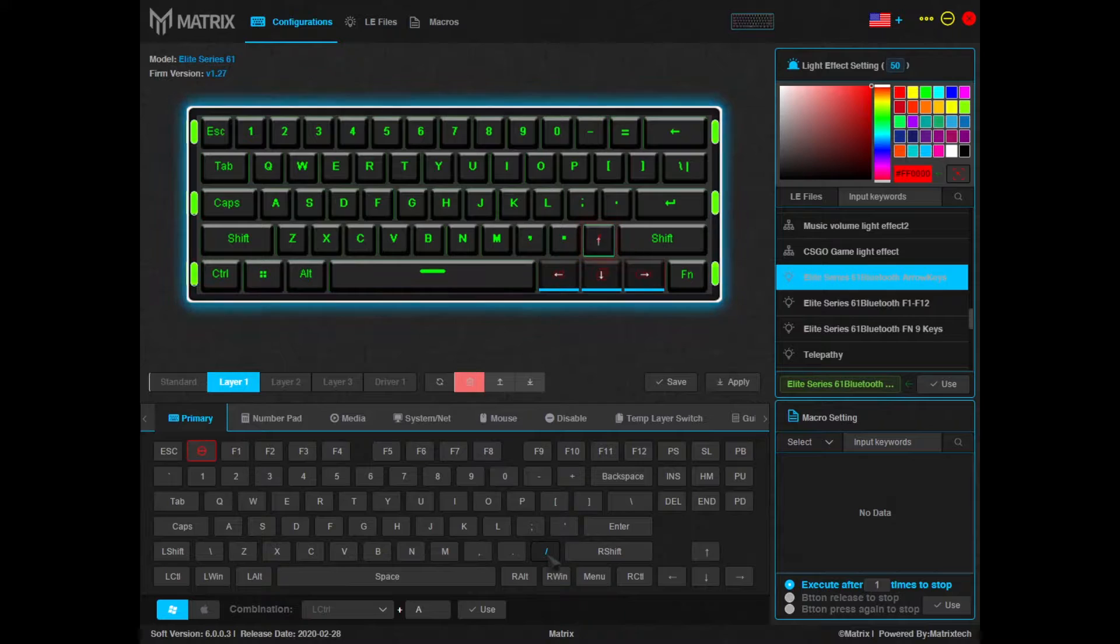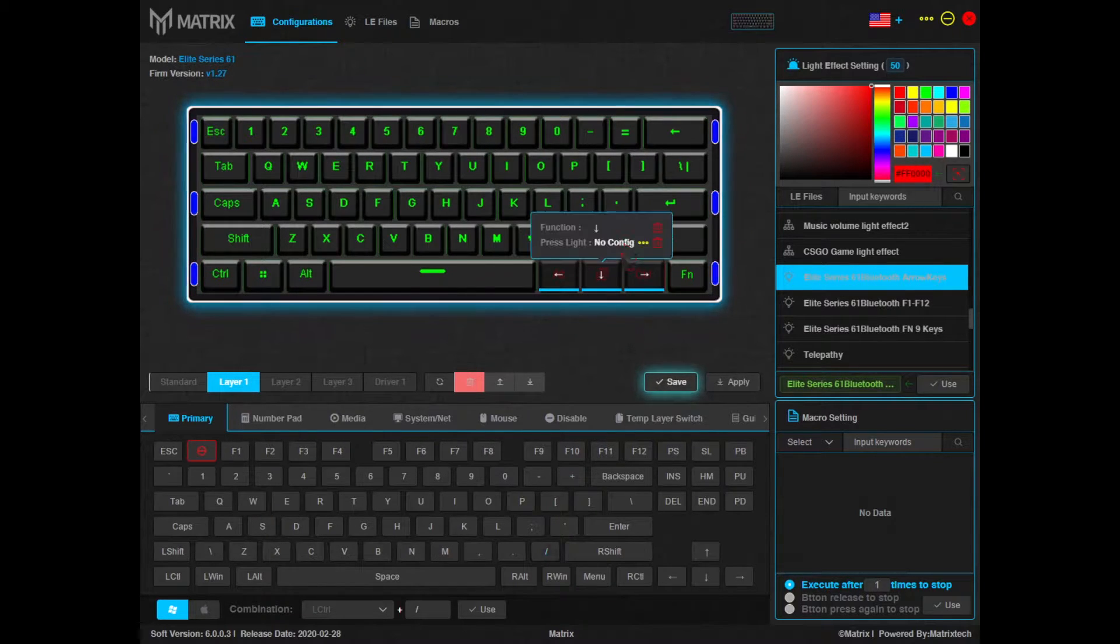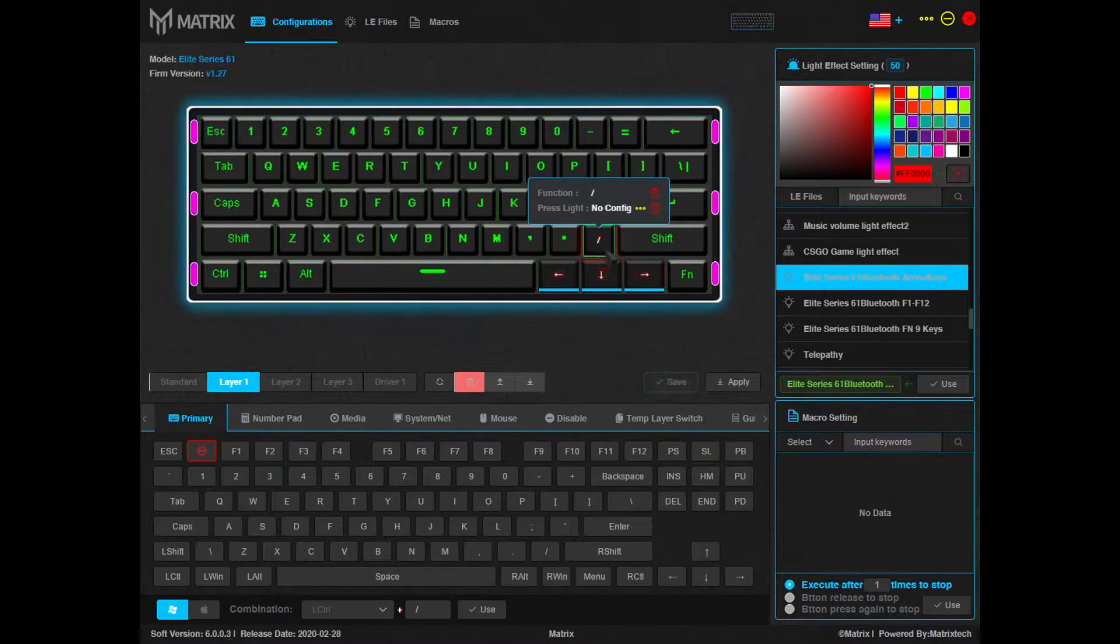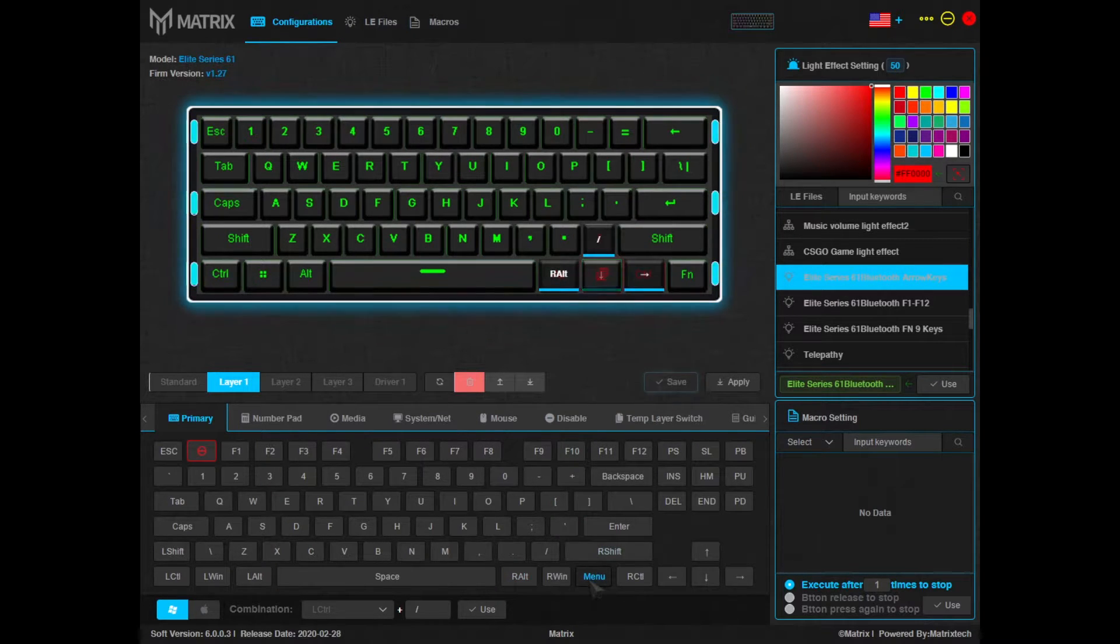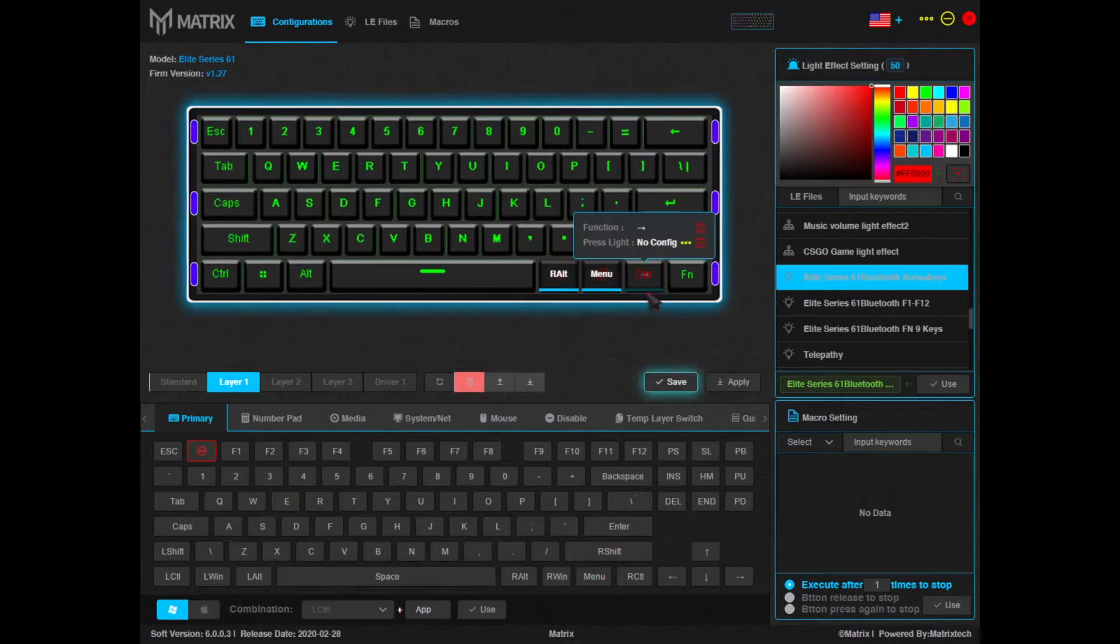The default function would be the slash and we're just going to select it. Now you'll see that it's configured to the slash function and you could do the same thing for the other arrows.